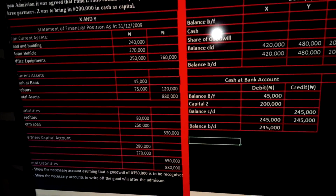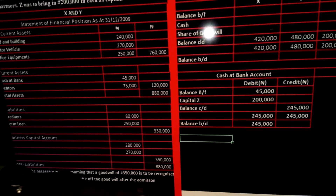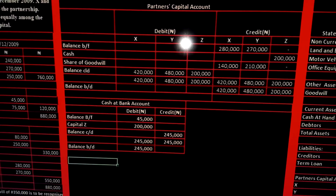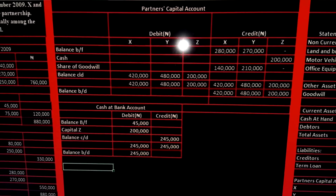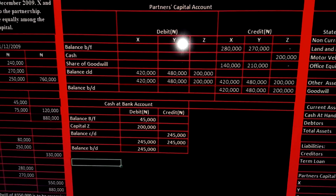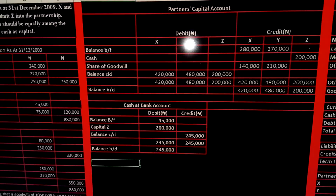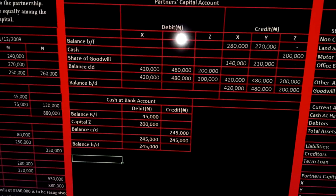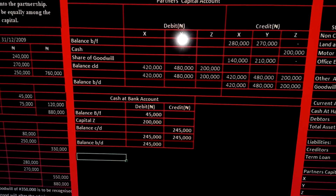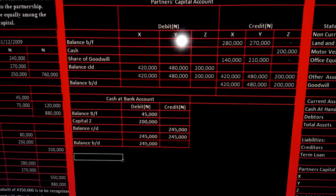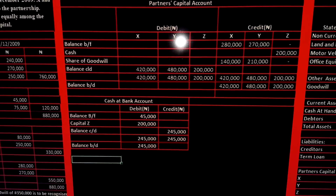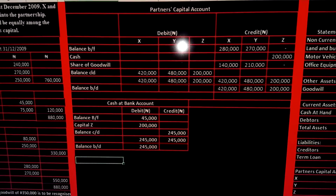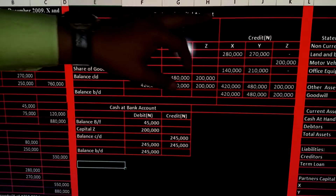They are asking: A — show the necessary accounts assuming that a goodwill of 350,000 is to be recognized; and B — show the necessary accounts to write off the goodwill after the admission. For part A, to bring goodwill into the books, we debit the goodwill asset account and share the goodwill among the partners in their old sharing ratio.